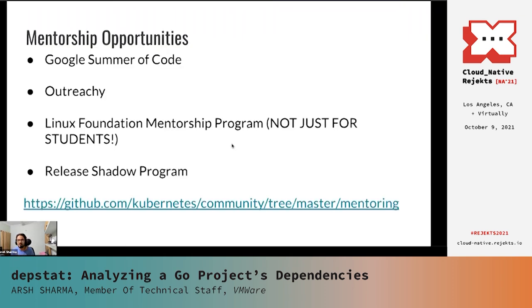The final thing I want to go over is a few other programs which you can apply to. A very common misconception with these programs is that they are only for university students — that is not true. The Linux Foundation program runs three times a year and is open to everyone. Similarly, for each Kubernetes release there is a release team and you can apply to be on the release team, where a release role lead would mentor four or five shadows under them. This is another excellent opportunity to learn the ropes of the Kubernetes project. There is also the Google Summer of Code program which runs once a year and is only for students. Personally, I've been a part of all three of these and I can say that they have helped me grow and learn a lot. You can read more about such opportunities by visiting the link on this slide.